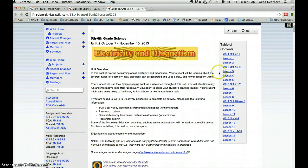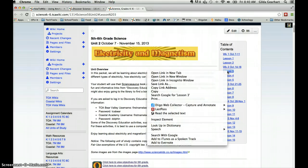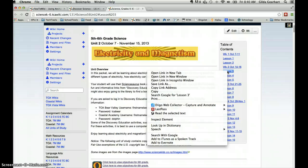I'm going to come down here to lesson 3 and right click. When I do that, I get a little pop-up window.